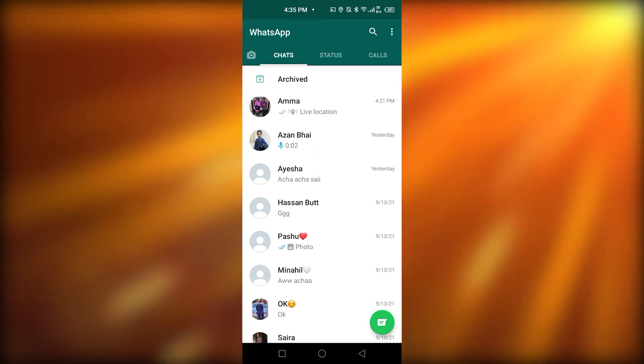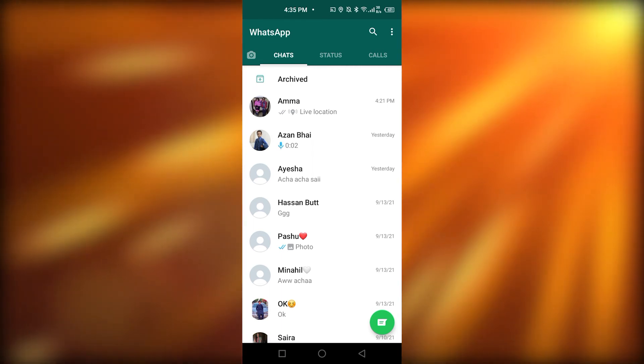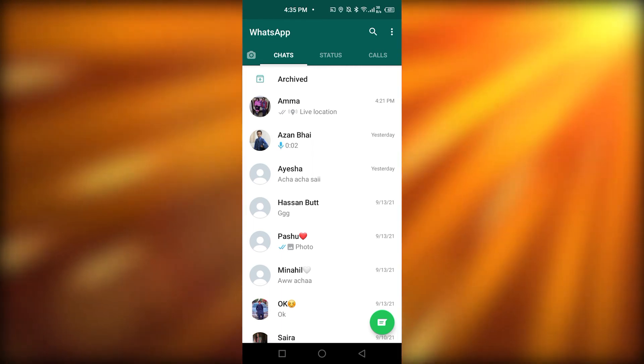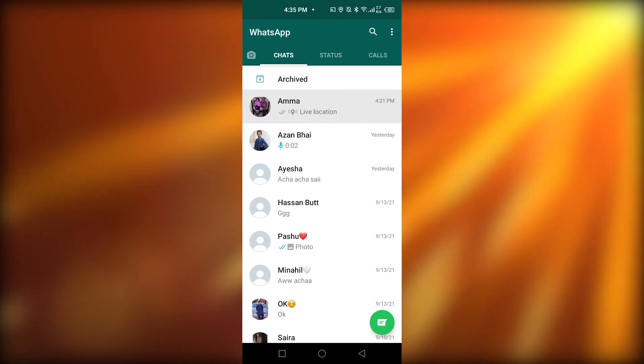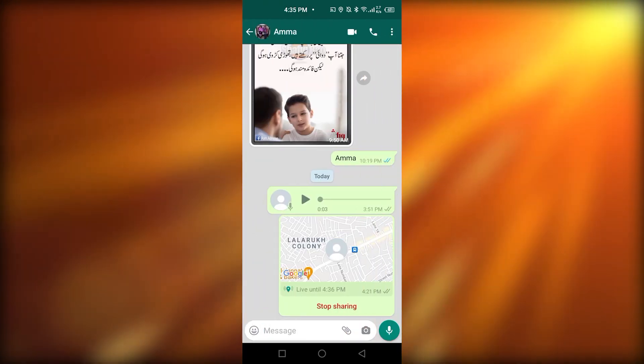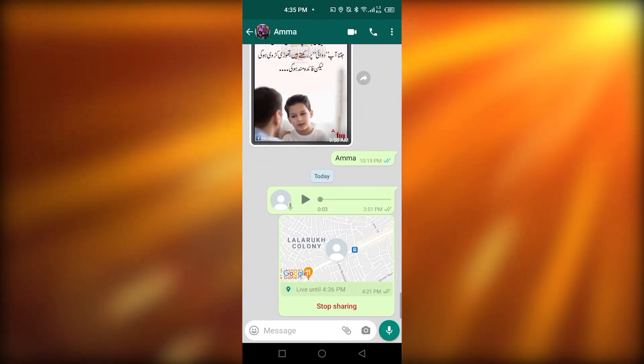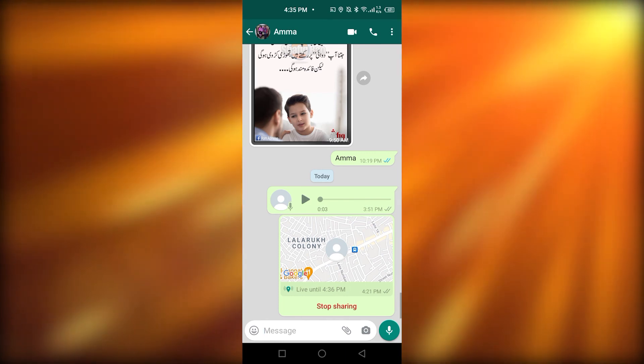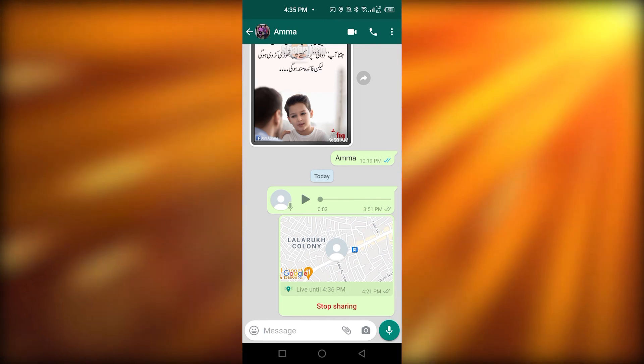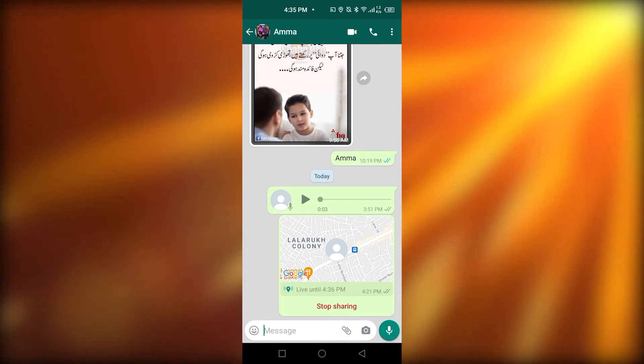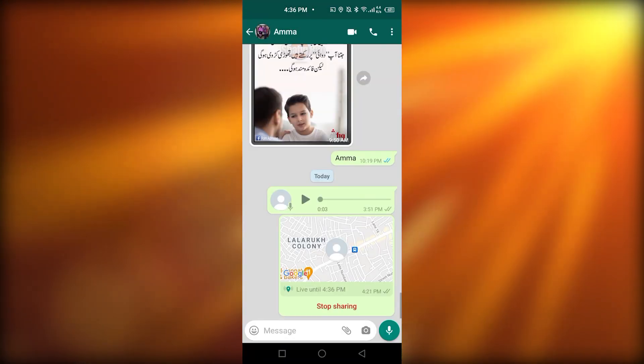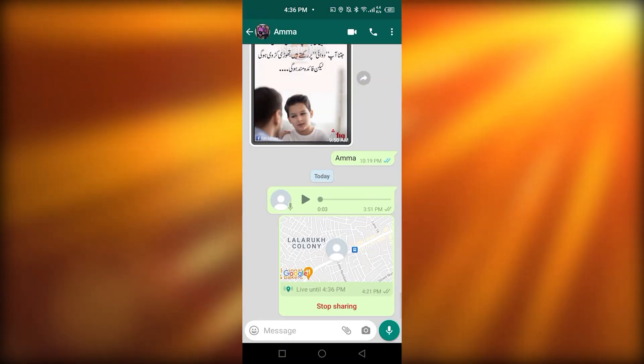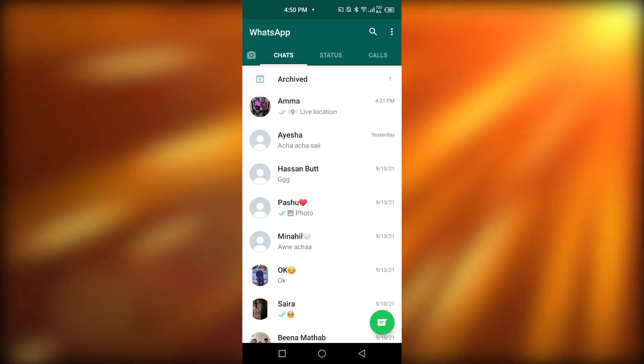And then, you're going to go into any specific chat you want to. For example, I'm going to go again in my mom's chat. After that, you simply have to click on the call icon or the video icon at the top right corner. I'm going to click on the call icon just to show you guys. And if you want to do the video call, you can also do that by clicking on that video icon over there.